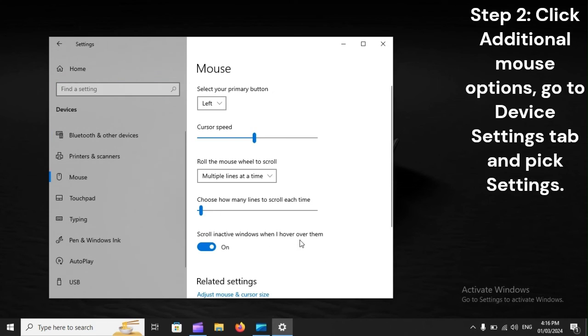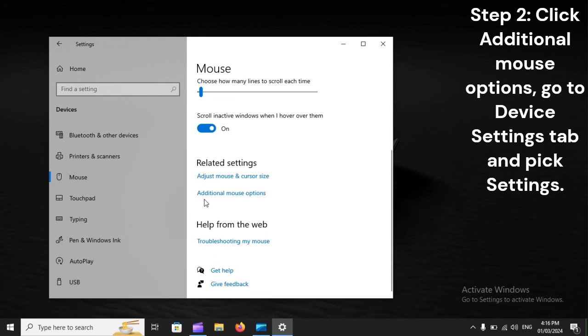Step 2: Click Additional Mouse Options, go to Device Settings tab, and pick Settings.